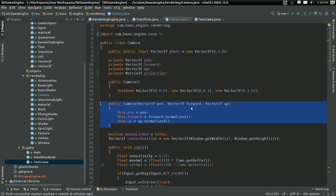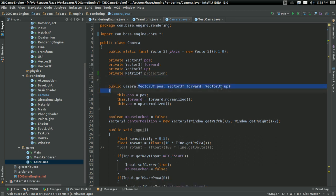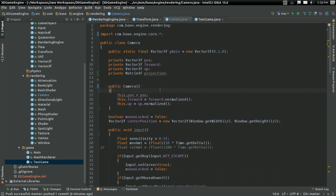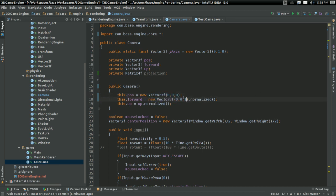I'm going to change the constructor for the camera. I'm not going to take in a position, a forward, and an up. That's all going to be by default, and if people want to change it they're going to have to change it. So position is going to be a new Vector3f of (0, 0, 0), forward is going to be 1 on the z-axis normalized — just in case I screw up somewhere later down the road — and up is going to be 1 on the y-axis.